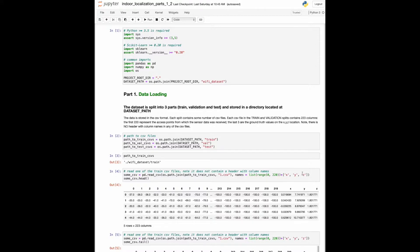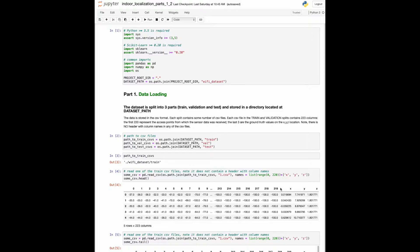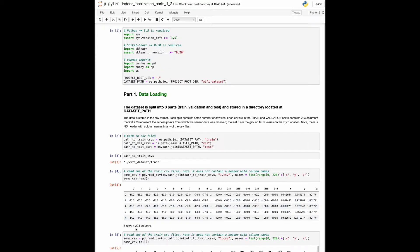So we define the names ourselves. The first 220 columns represent the access points from which the sensor data was received. The last three are the ground truth values of the x, y, z locations of the reference points.